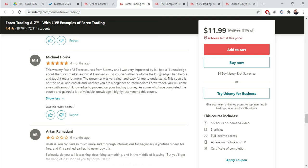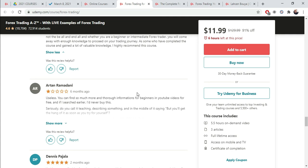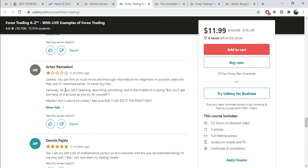Michael Horn. This was my first of two Forex courses from Udemy, and I was very impressed by it. I had a little knowledge about the Forex market, and what I learned in this course further reinforces the knowledge I had before and taught me a lot more. The presenter was very clear, easy to understand. Again, this course is not at all... Whether you are a beginner or an intermediate. We already talked about this. You will come away with enough knowledge to proceed on your trading journey. As someone who has completed the Forex course and gained a lot of valuable knowledge, I highly recommend this course.